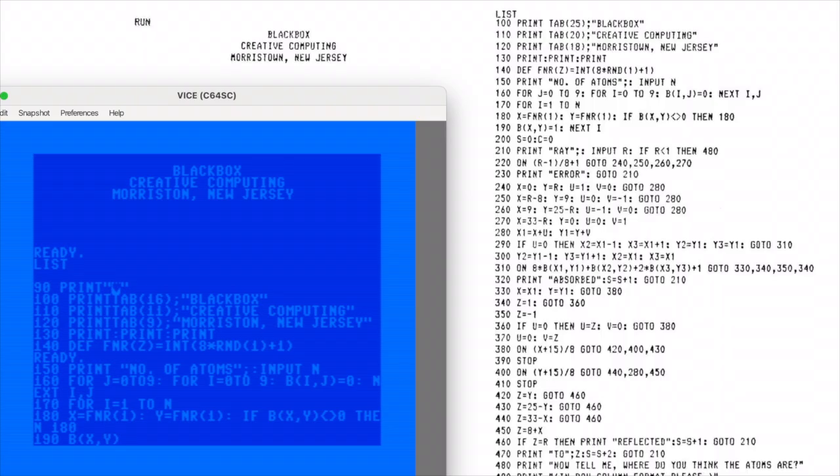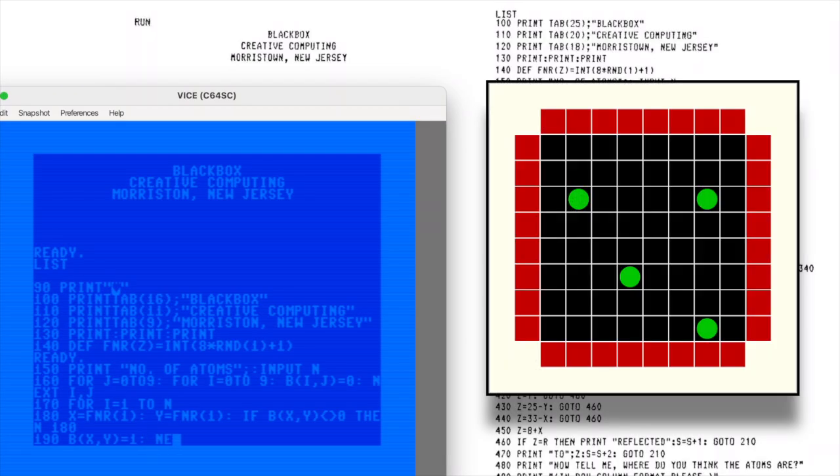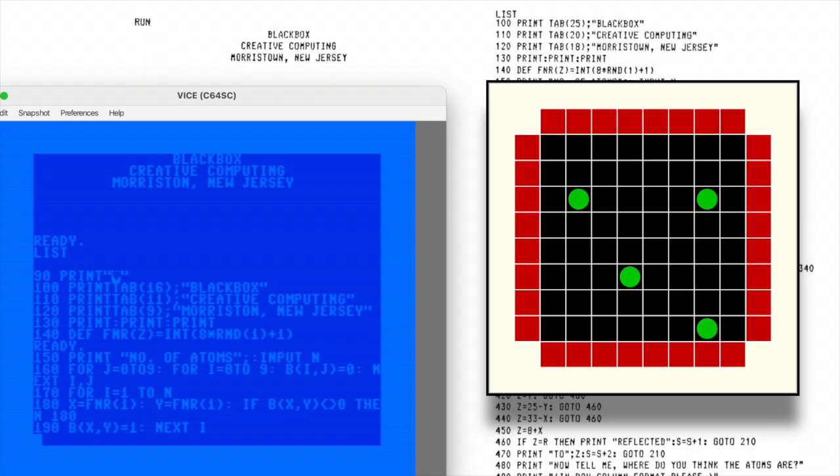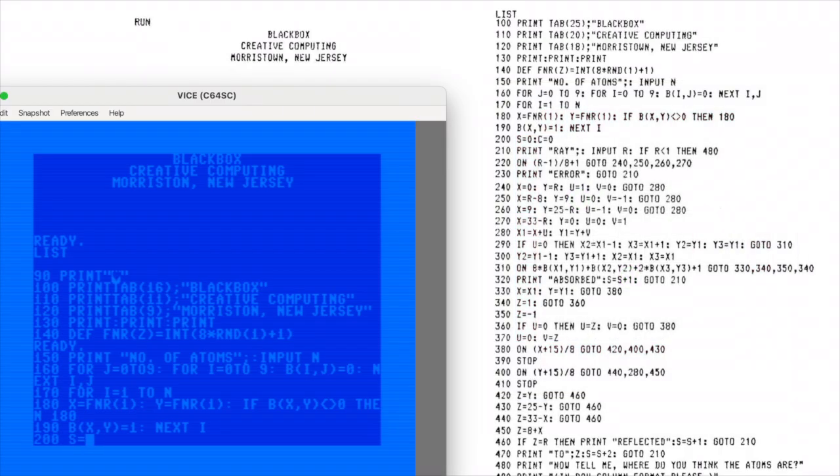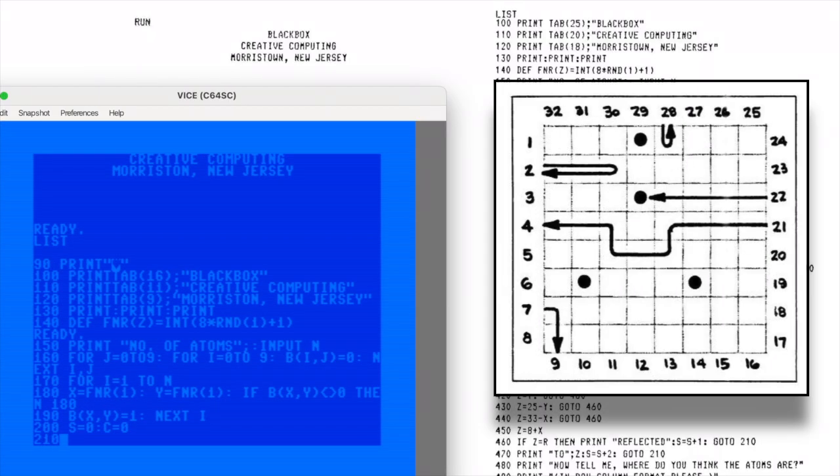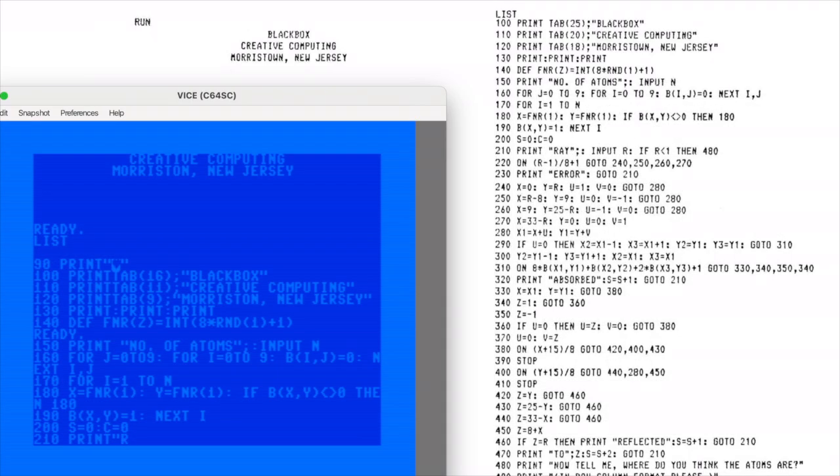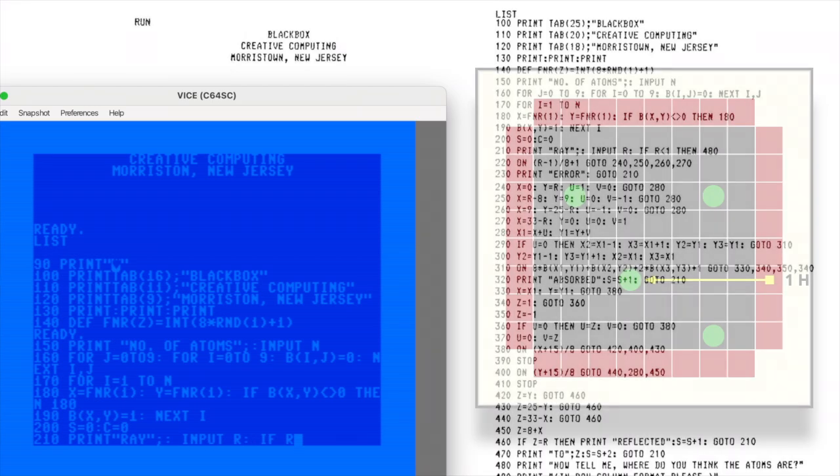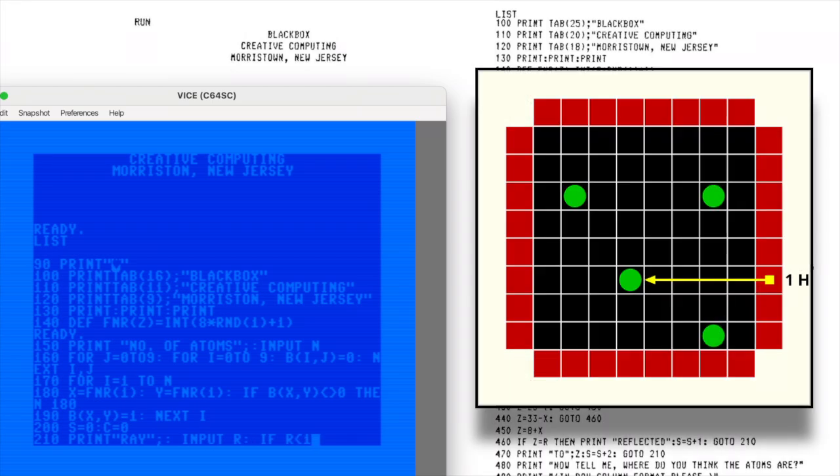Here's how Black Box works. Imagine an 8x8 grid with a few invisible atoms hidden inside. Your job is to figure out where they are by firing rays into the grid from the edges. The game tells you where each ray comes out, or if it doesn't come out at all, and from that you have to deduce what's going on inside. The rays follow a few simple rules.